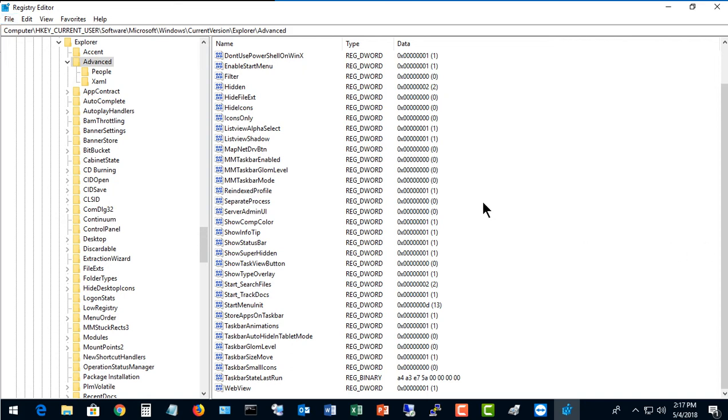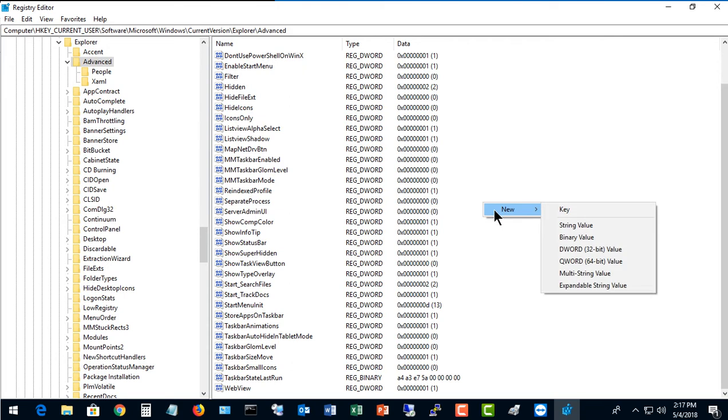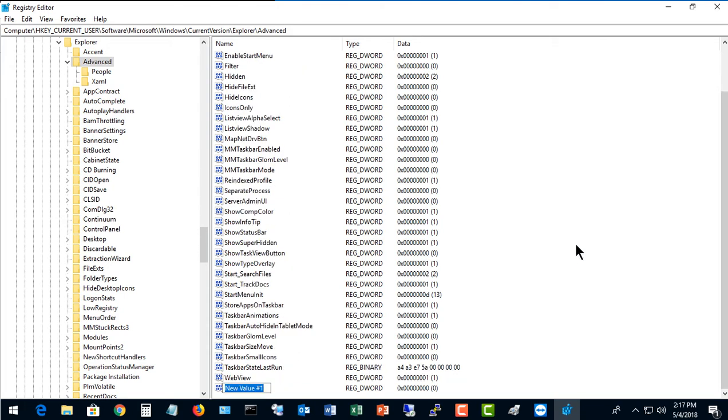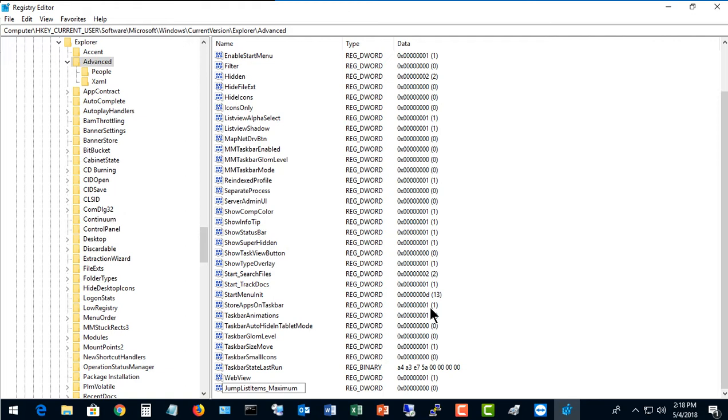We'll just right-click and choose New DWORD, and you can see it at the bottom there. We're going to type in JumpListItems_Maximum. Just like that, JumpListItems_Maximum, capitalize the first letters.